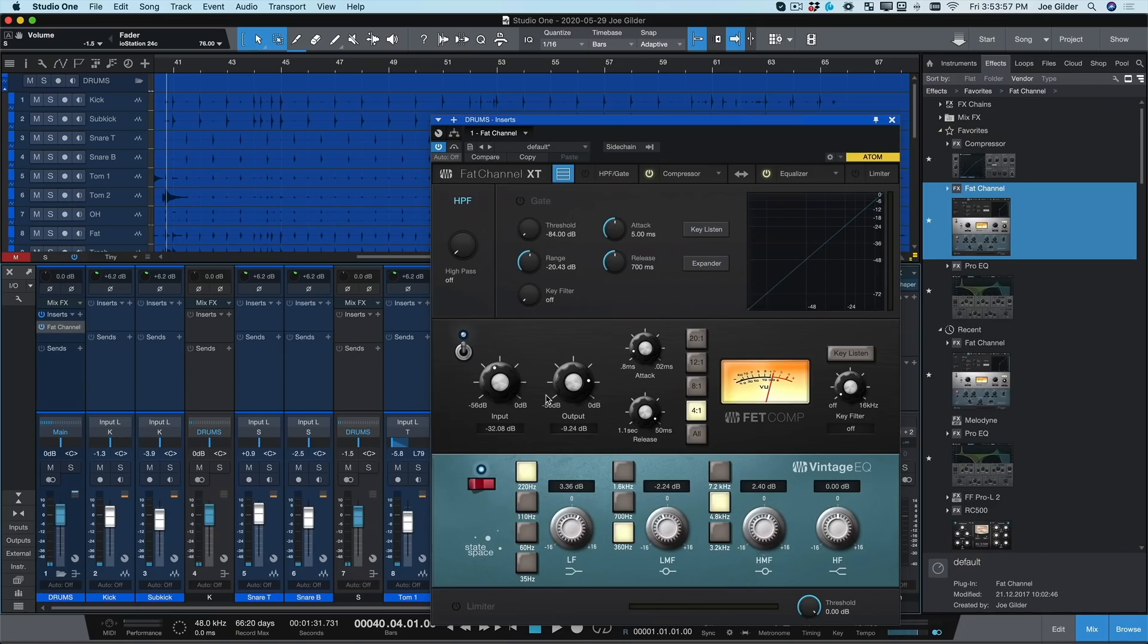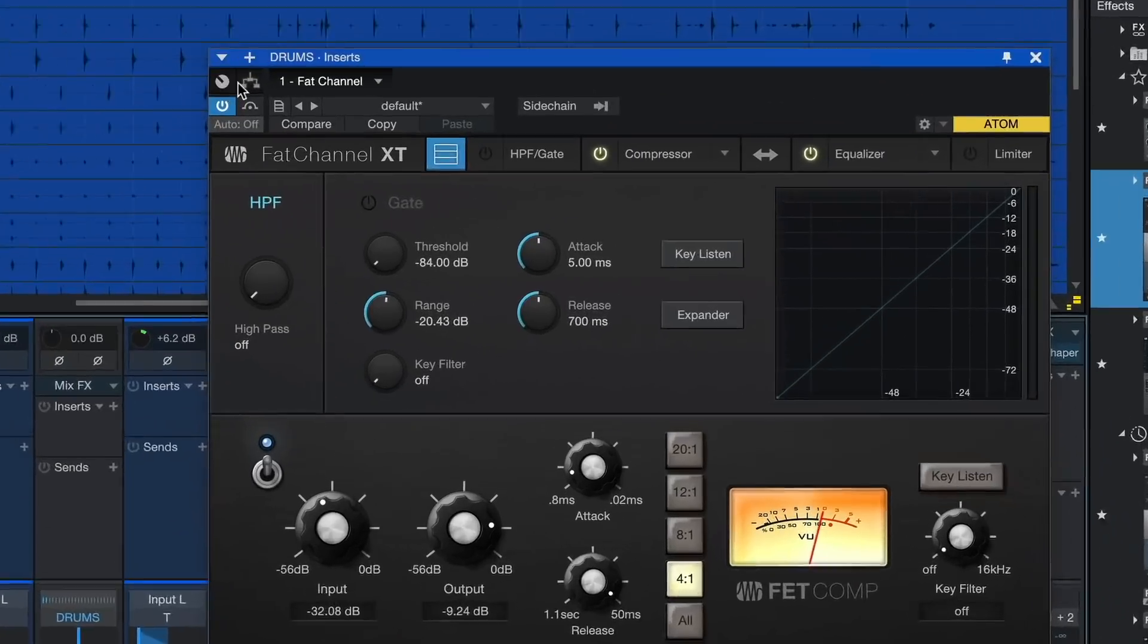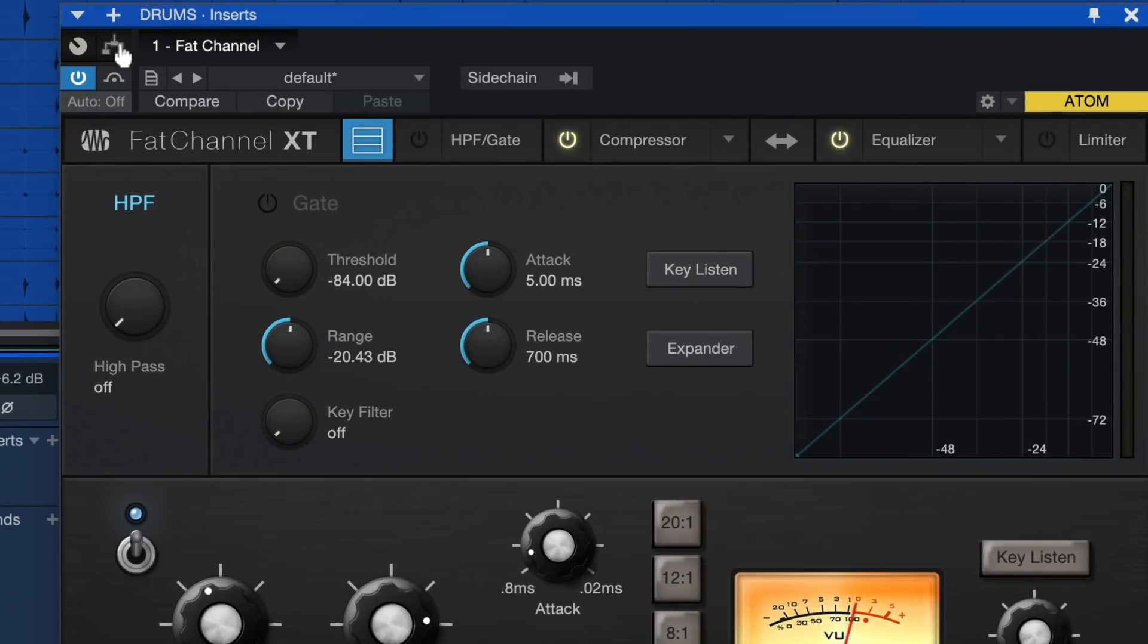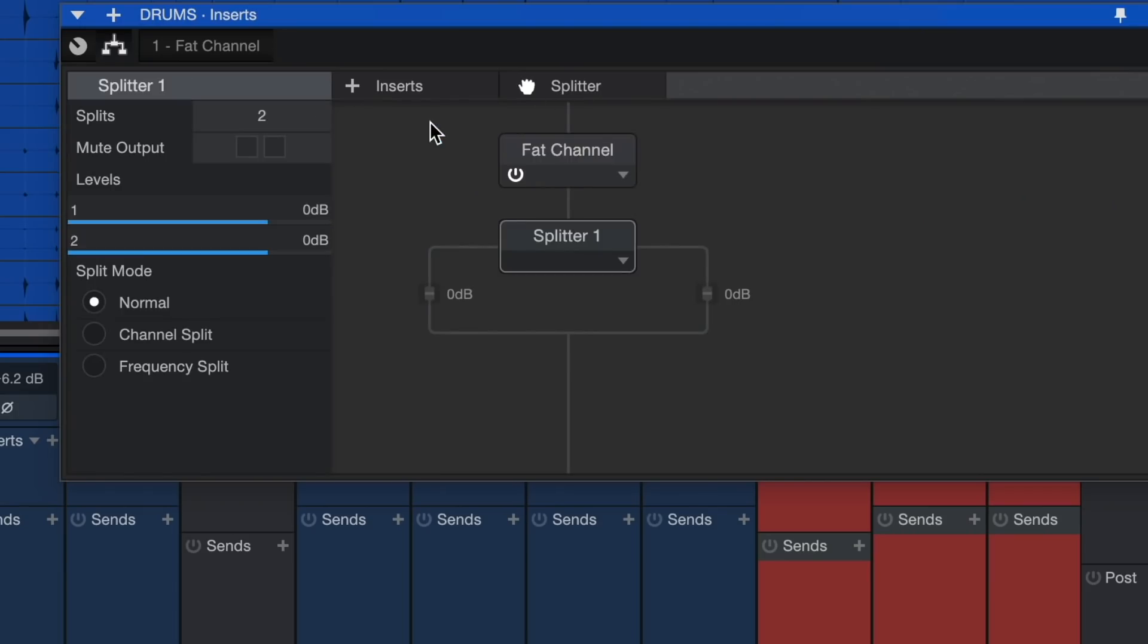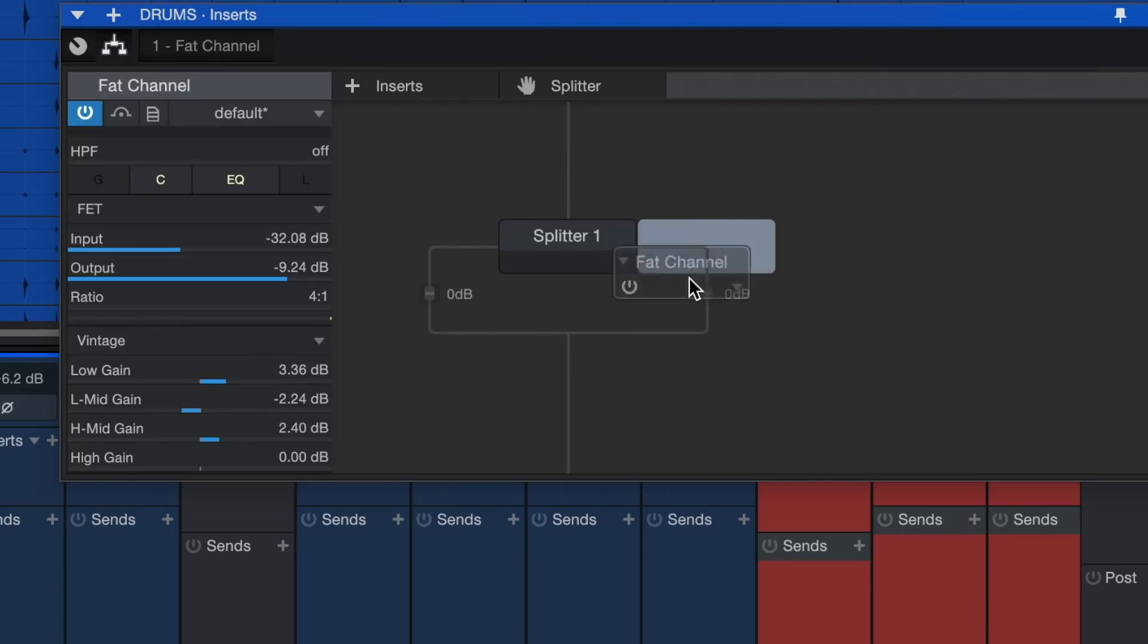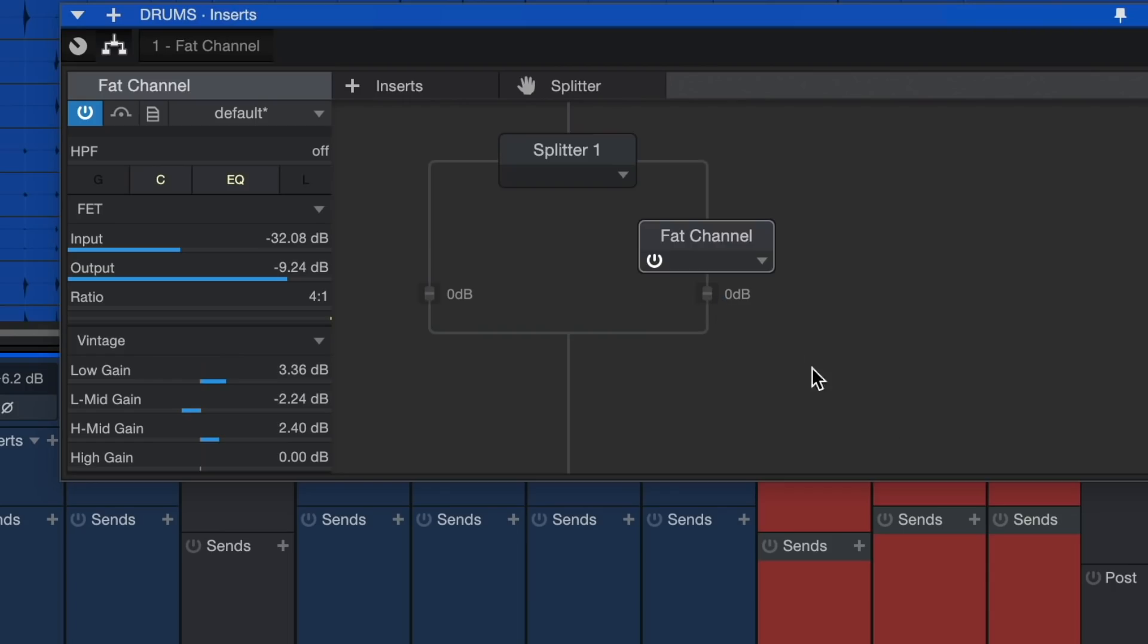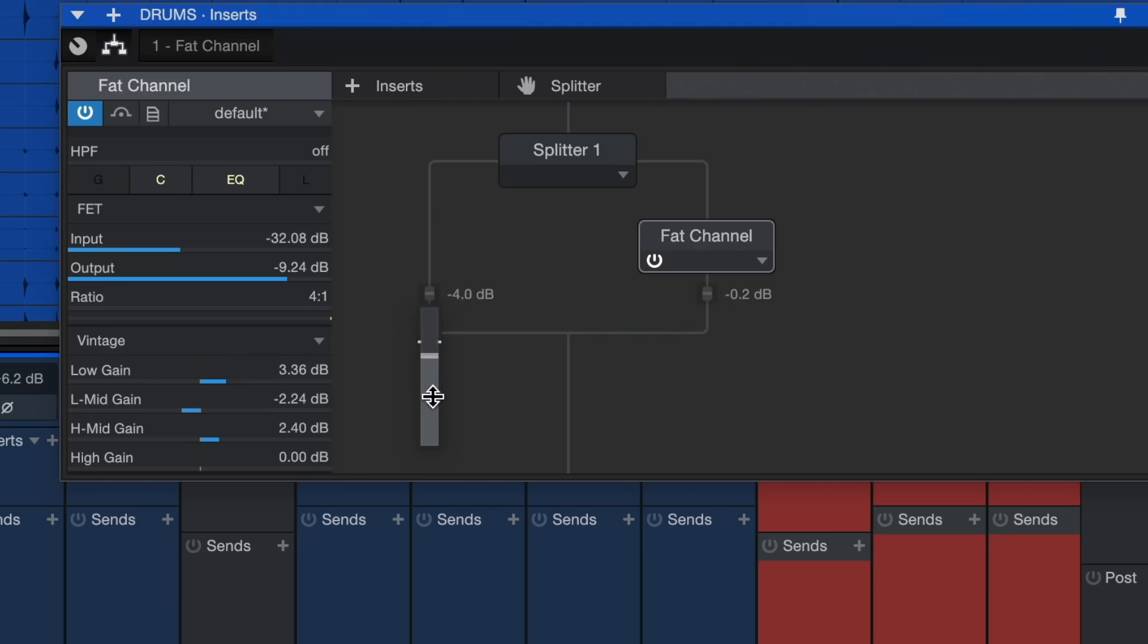That sounds good, but what I really want to try is some parallel compression. I don't need to do any fancy routing to pull this off. I just use the splitter tool. With just a few clicks, I can split my signal into two signals, compressing one and leaving the other uncompressed. Then I can easily blend between the two. All of this is happening on a single channel in Studio One. So stinking cool.